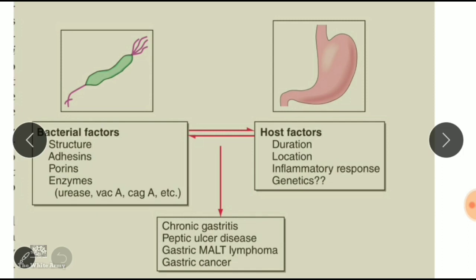H. pylori has two important toxins: cytotoxin-associated gene A (CagA) and vacuolating cytotoxin (VacA). Importantly, it also has the ability to reduce nitrates to nitrites, which are oncogenic and important in cancer development. Host factors contributing to chronic gastritis include duration of exposure, location of the bacteria, and the inflammatory response — increased pro-inflammatory cytokines like TNF and IL-1β promote infection, while decreased anti-inflammatory cytokines like interleukin-10 are associated with pan-gastritis, atrophy, or gastric cancer.